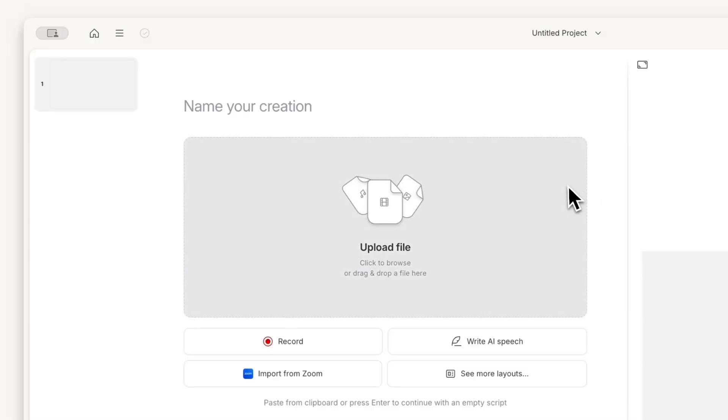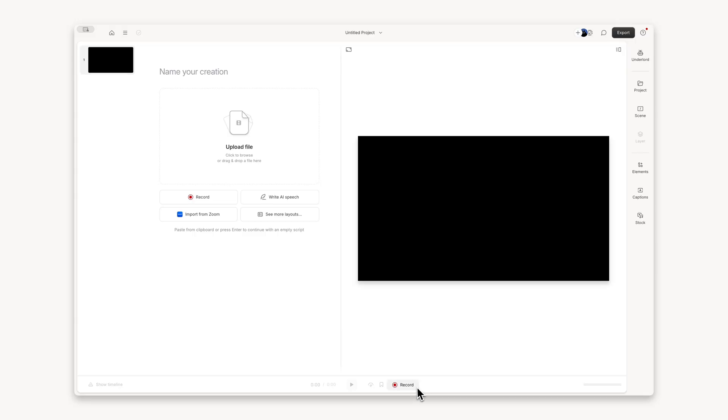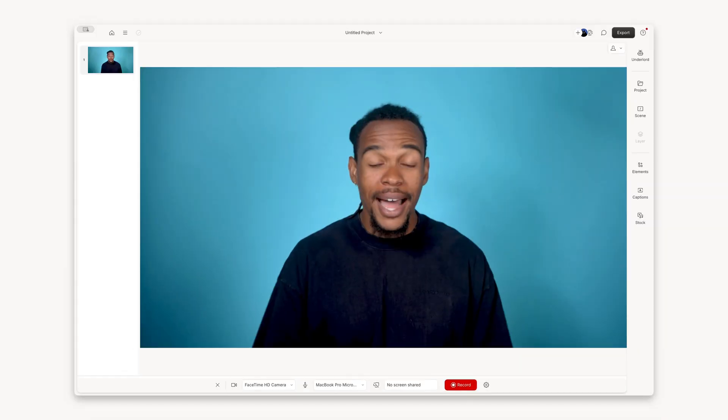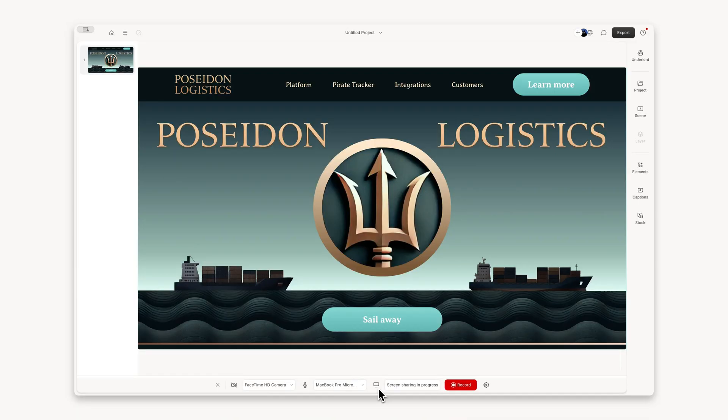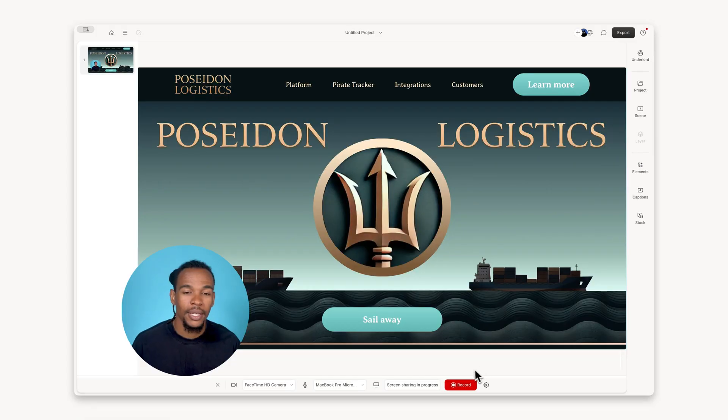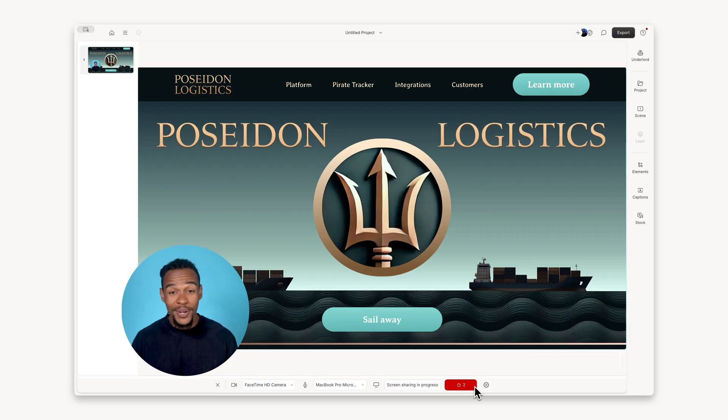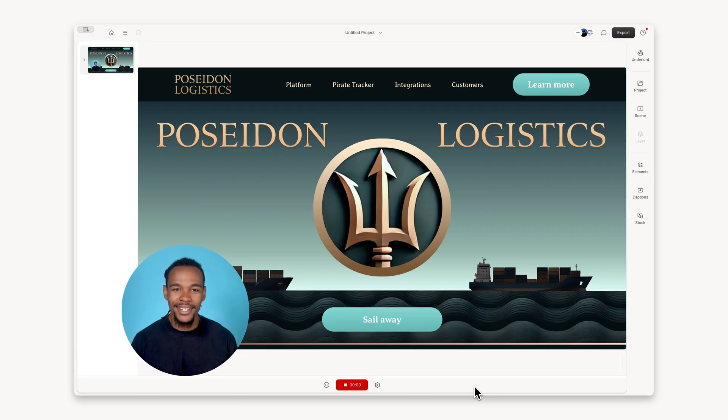You can upload a recording or capture your product in action right in Descript. You can record your camera, screen, or both. Just hit record and start walking through your product like you would in a live demo.